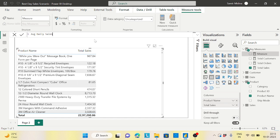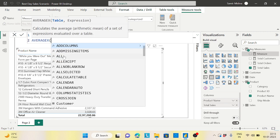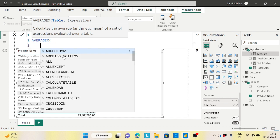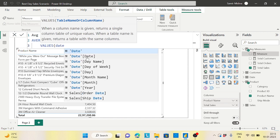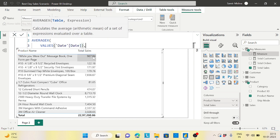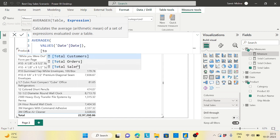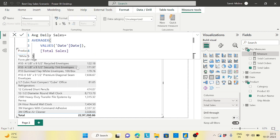The formula uses AVERAGEX because we need to calculate on each row at the daily level. I'll take the values of the date column — the continuous date — because I want to calculate sales for each day. Then I pass in total sales, and the average will be calculated from that. This is the standard approach whenever you're calculating a daily average.